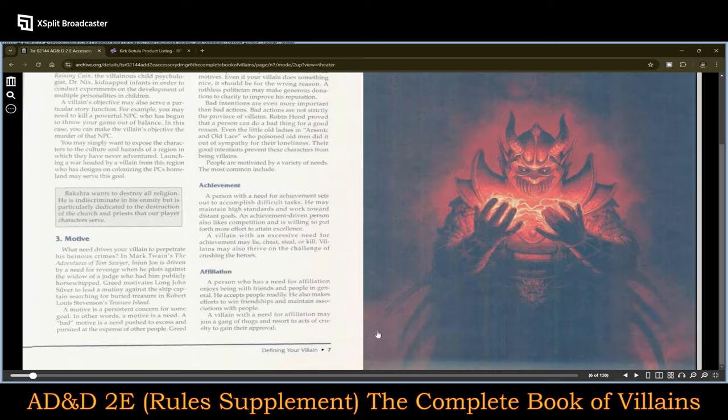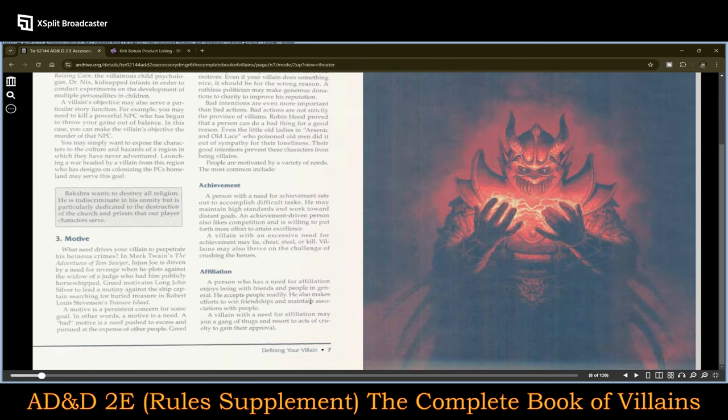Their occupation, their objective — clearly you want to know the objective of these villains. Their motive: what drives them? Their achievement. I really like this one because there is a tendency that when you introduce an NPC to the player characters, it's like their life exists starting from that moment going forward, with very little history backing them up. A person with a need for achievement sets out to accomplish difficult tasks. They may maintain high standards and work towards distant goals. An achievement-driven person also likes competition and is willing to put forth more effort to attain excellence.